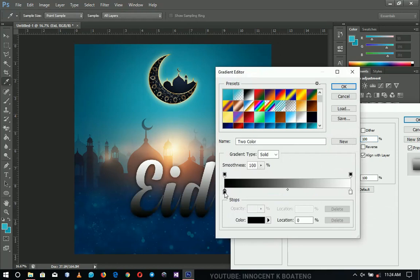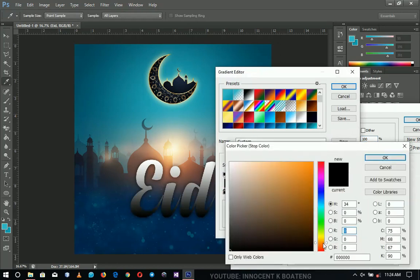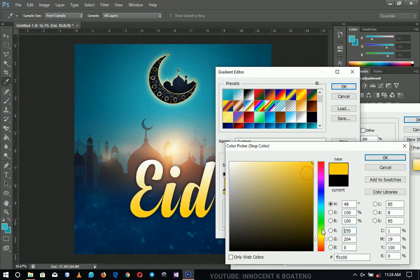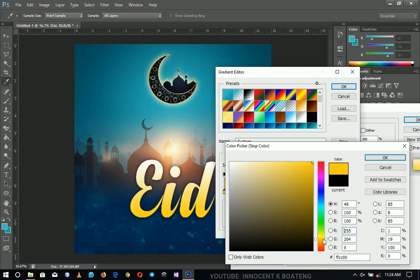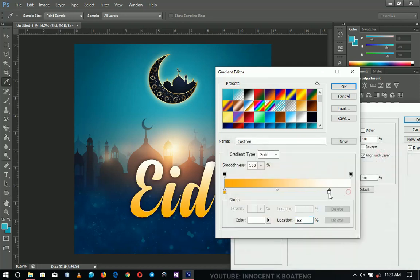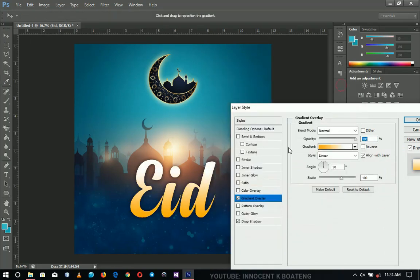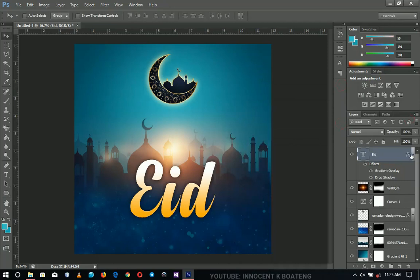Add a gradient overlay to the 'Eid' text. I'll maintain white on one side and go for something yellowish on the other — let me know if you had a different color in mind. Drag the white in a little more. That is it for the 'Eid' text.